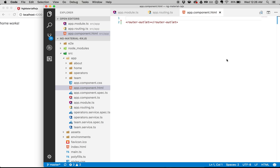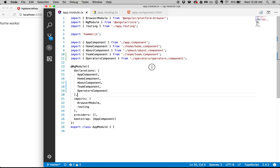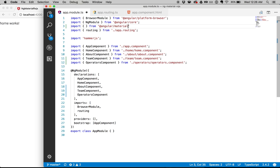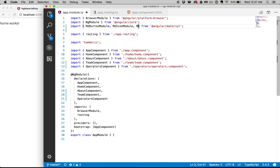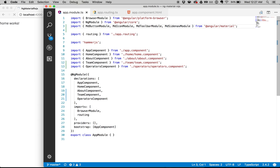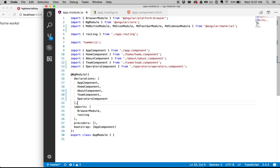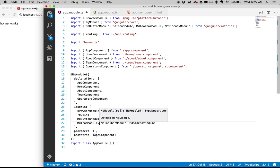I like to comment where I'm importing from. So we have MD button module, MD icon module, and MD toolbar module. Previously you were able to use the material module to import everything, but because that doesn't allow tree shaking, you have to import these modules individually — which is okay, you just have to do it once. Go ahead and add that to my imports array.